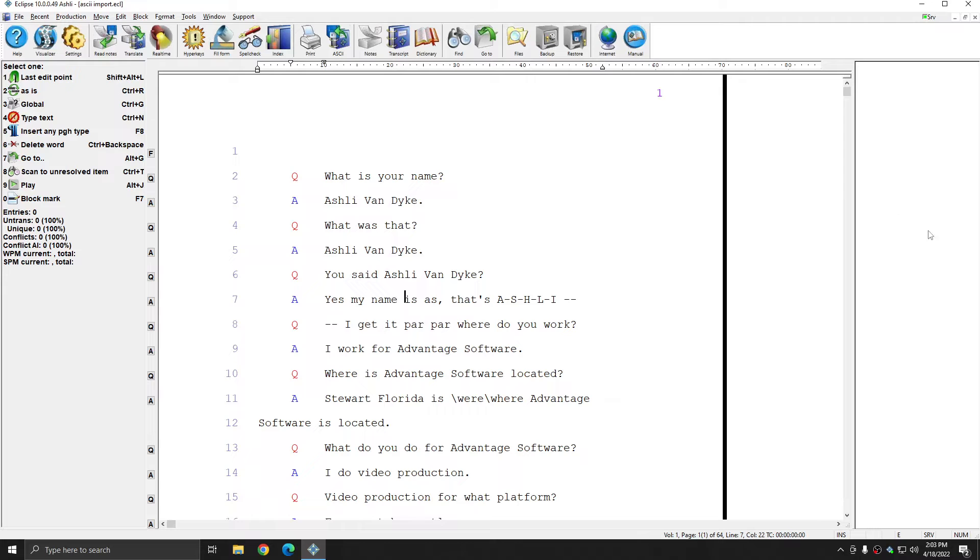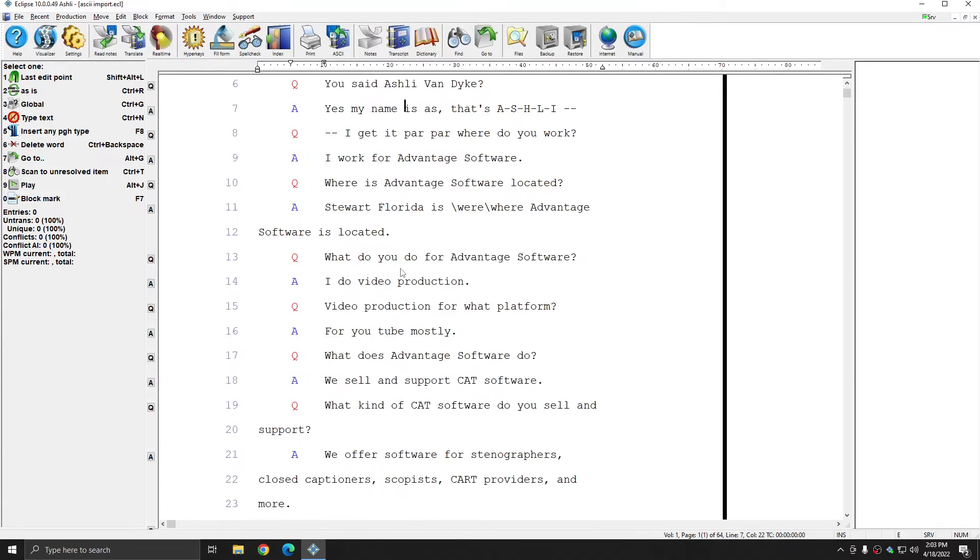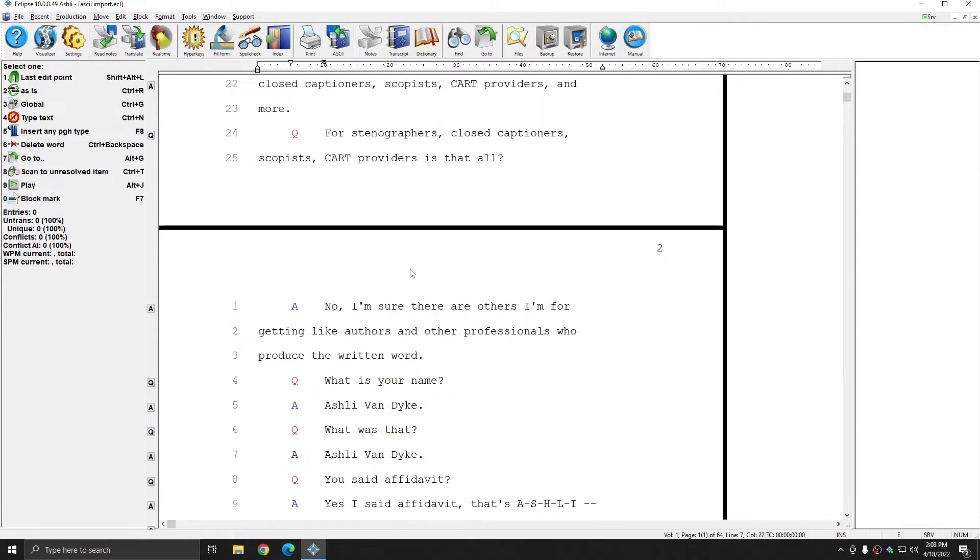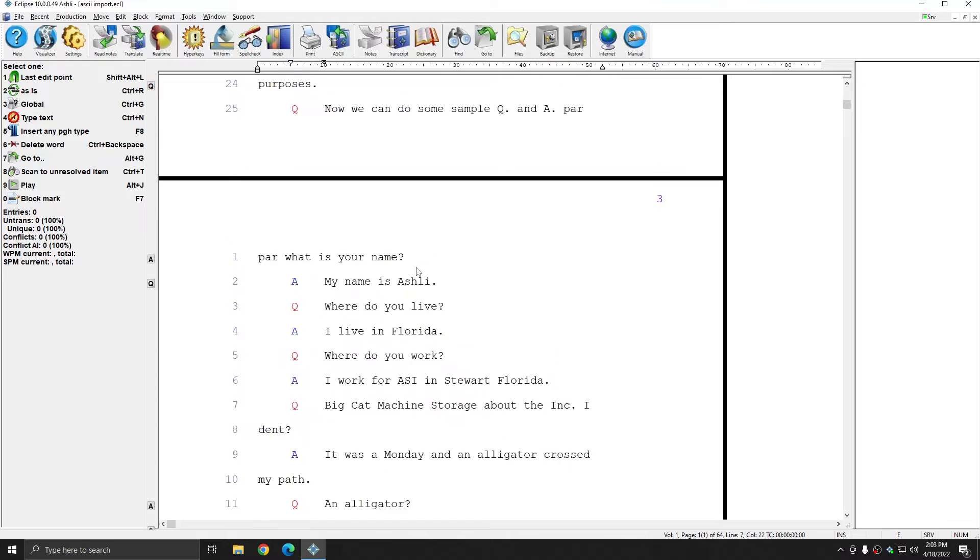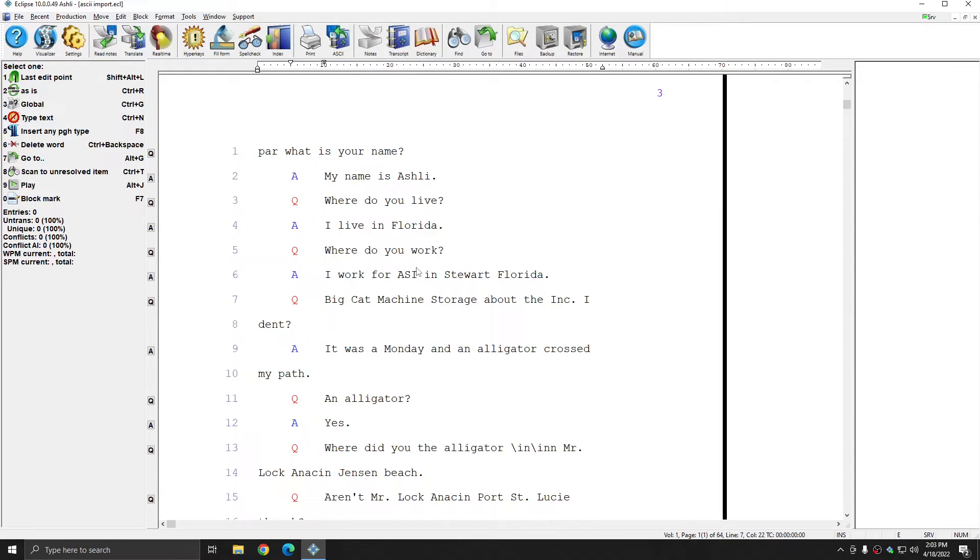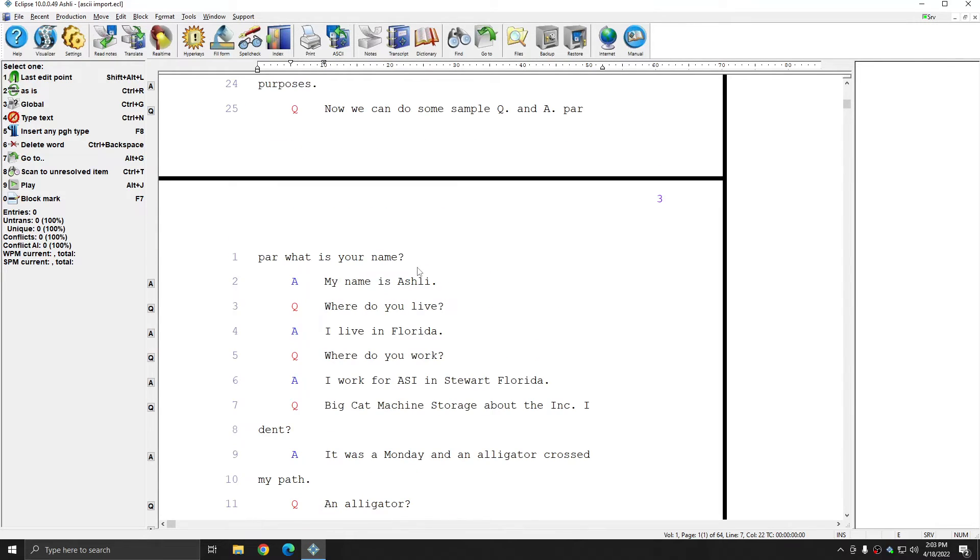However, all the text has imported correctly and is formatted according to my user settings. If all you have is an ASCII, you can always import it into Eclipse in order to continue editing and working on it when necessary.